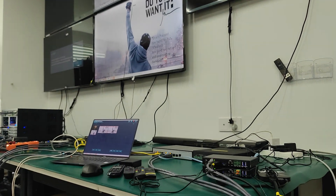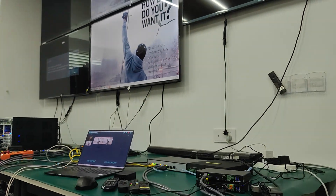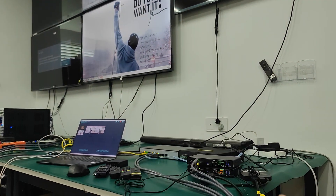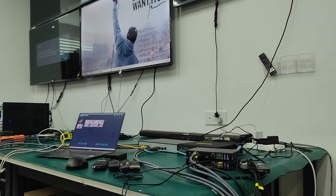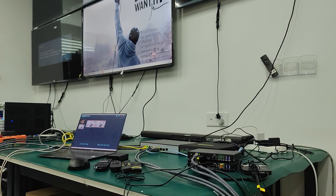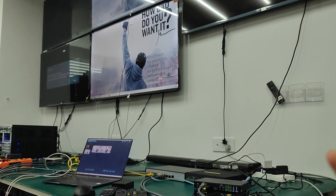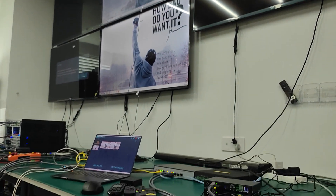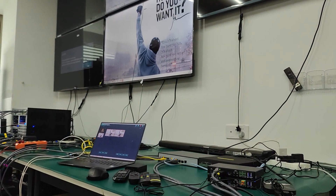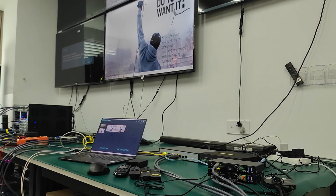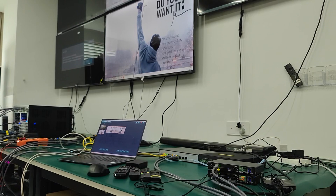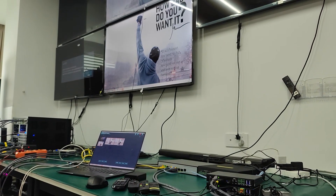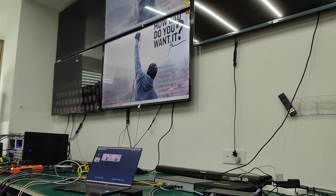This was a short demo of our AVIP system with bi-directional IR and working with a third-party control system via UDP commands. Thank you.